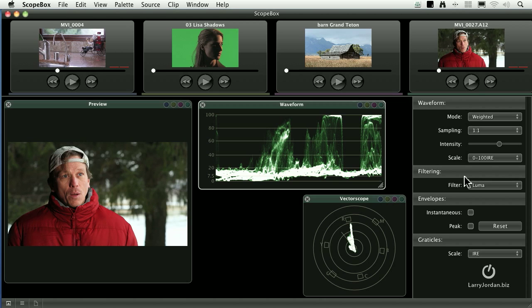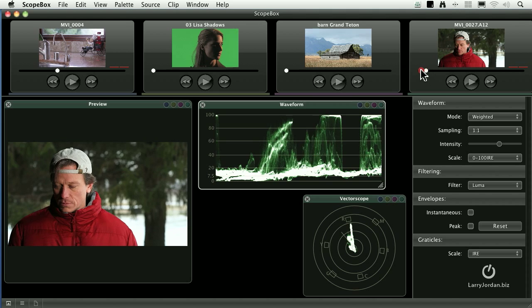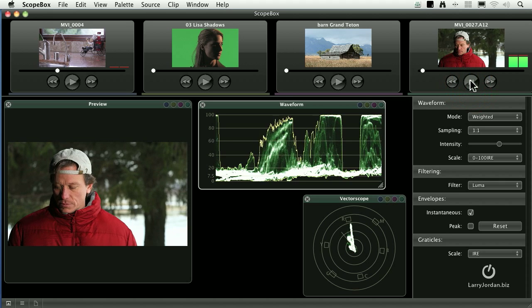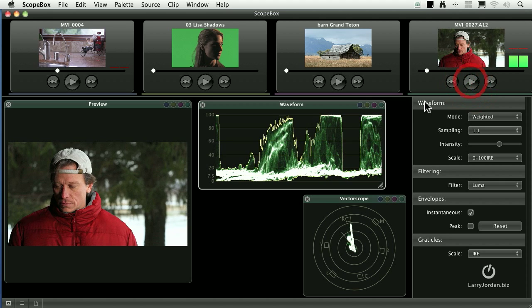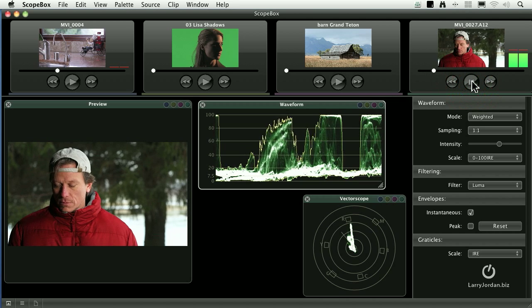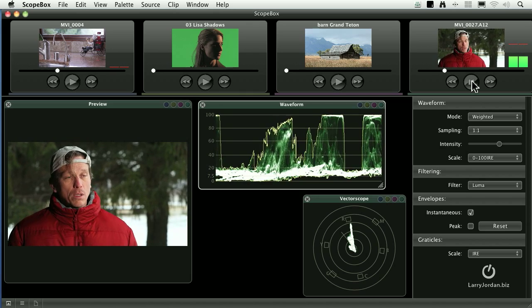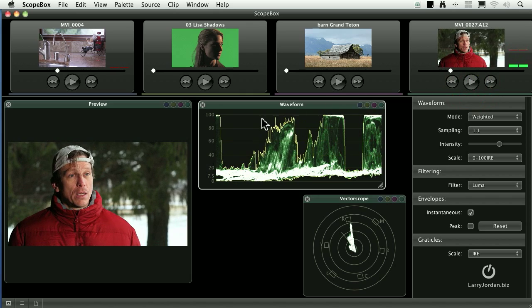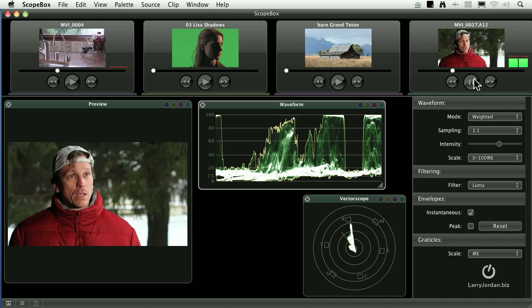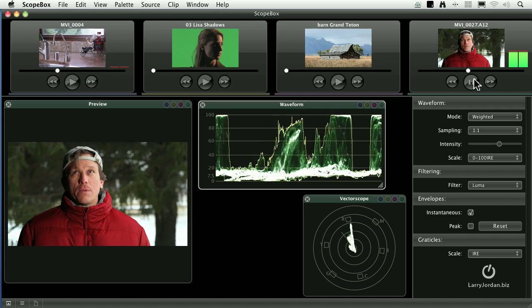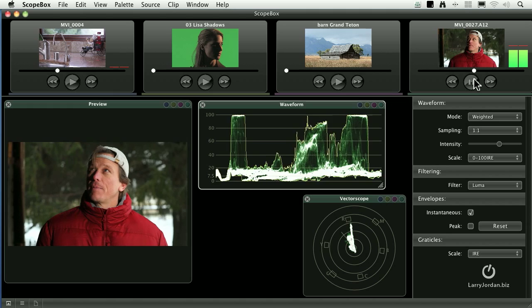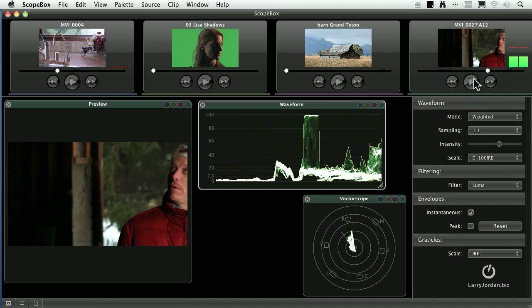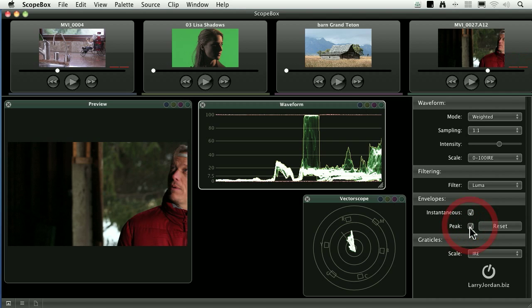But it's these envelopes that are really cool. If I back this clip up to the beginning and say show me instantaneous envelopes, now as I play this, what it's doing is it's showing me the peaks anywhere in the clip. It's like a recording scope which says does at any point my white level exceed 100%? And even though I'm playing, it remembers the highest value for that particular part of the scope. I can see that my white levels are at 100, but they're certainly not over 100. These are called instantaneous envelopes.